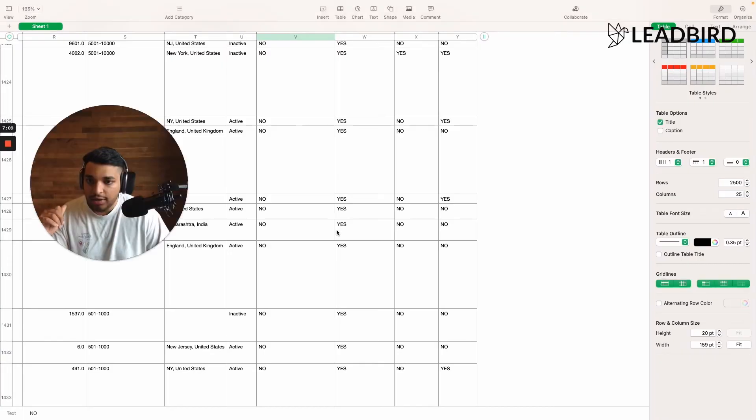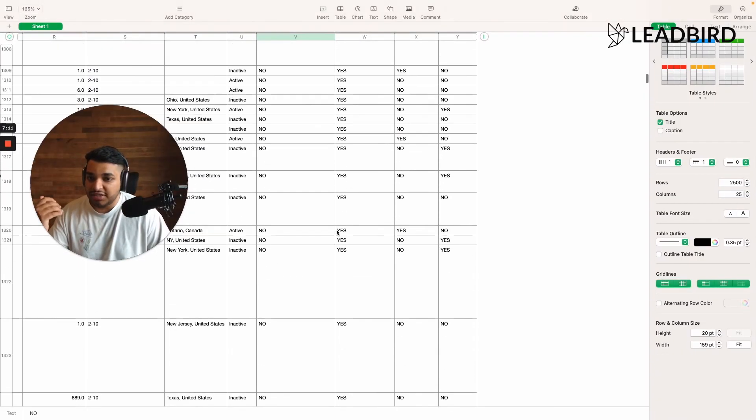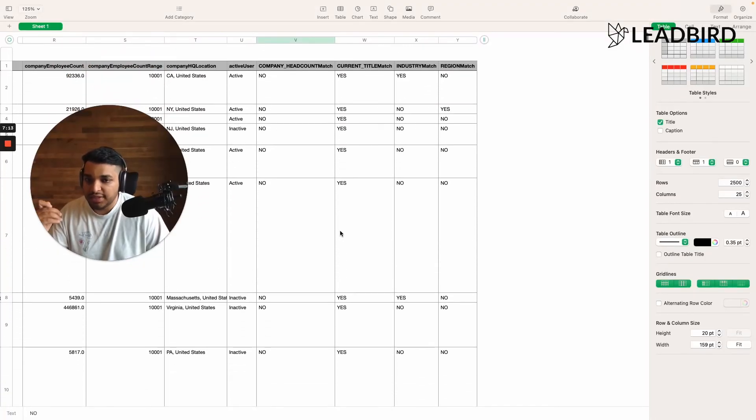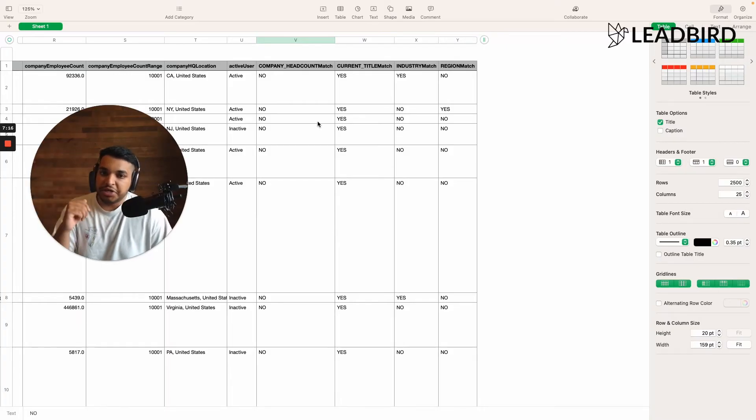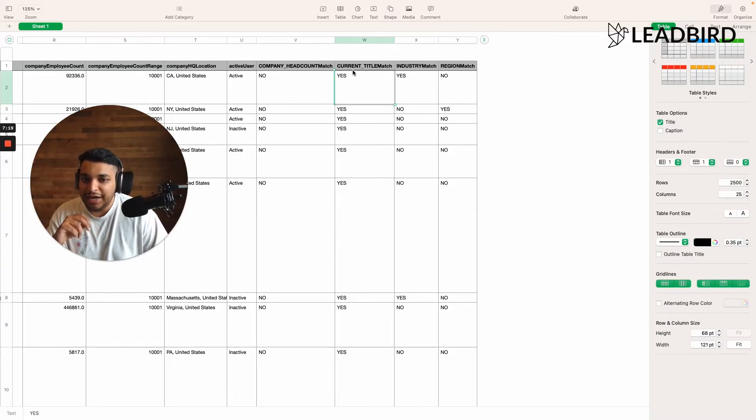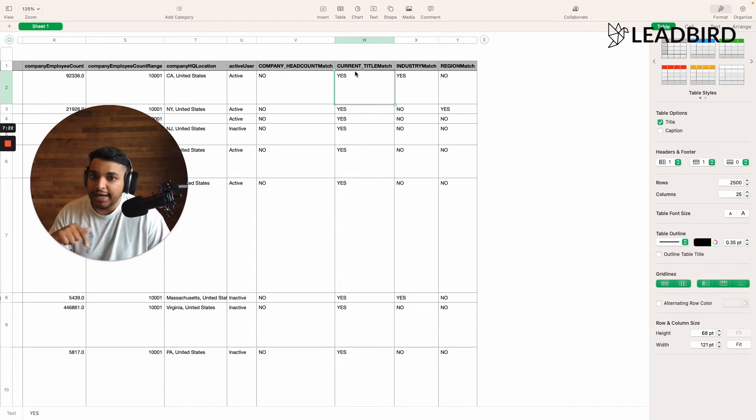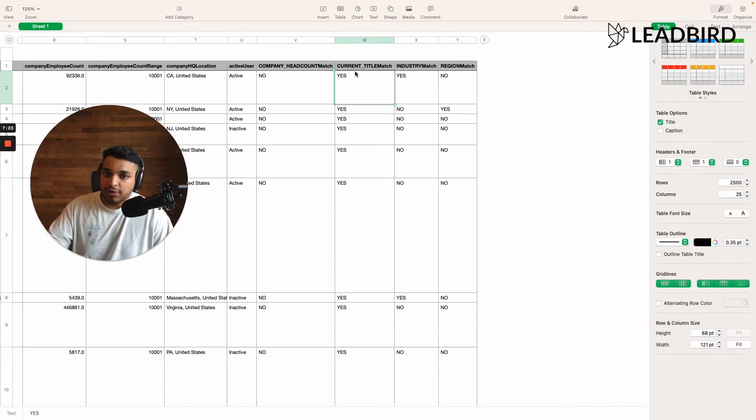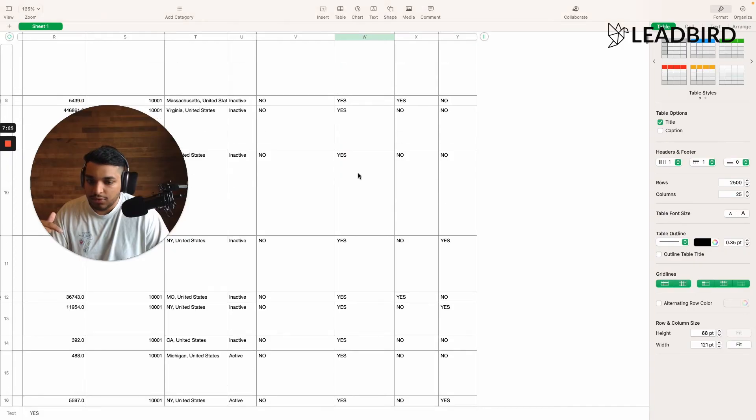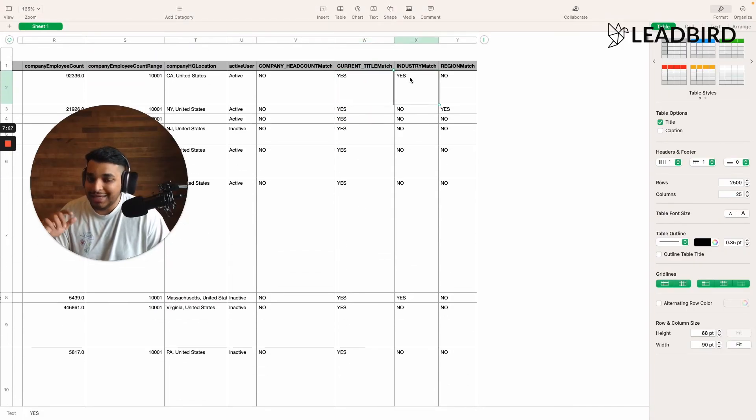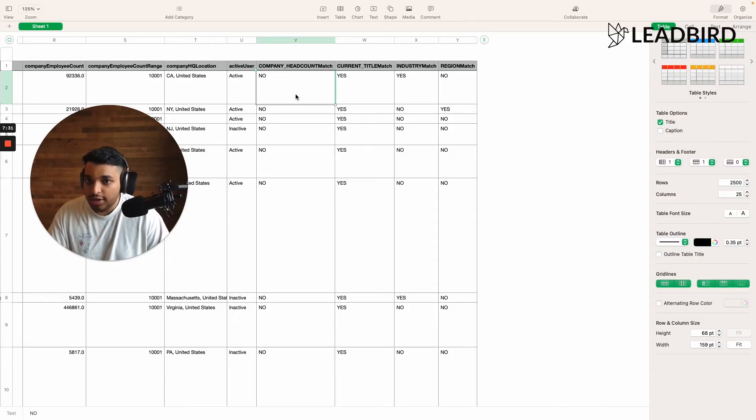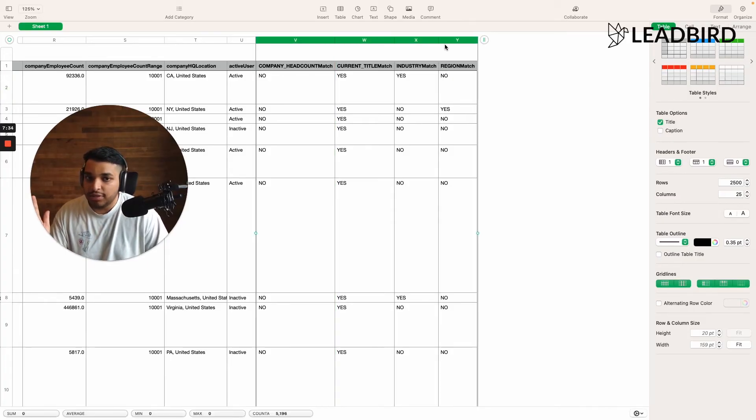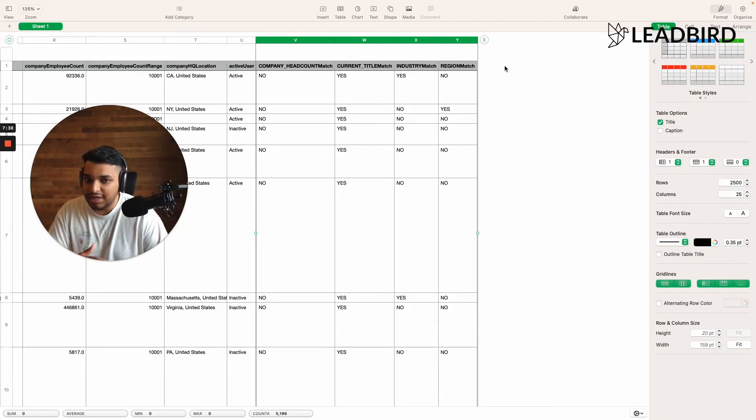So I kind of want to show you that. So this is what the CSV looks like when you pull it from golden leads. And the cool thing is on the very right of your spreadsheet, we'll basically see, okay, does your title actually match what you inputted inside of your search result? Yes or no. Is the industry matching? Yes or no. Is the region matching? Yes or no. Is the company headcount matching? Yes or no. Cause these are typically the areas where we see the most inaccuracies when it comes to using sales navigator.